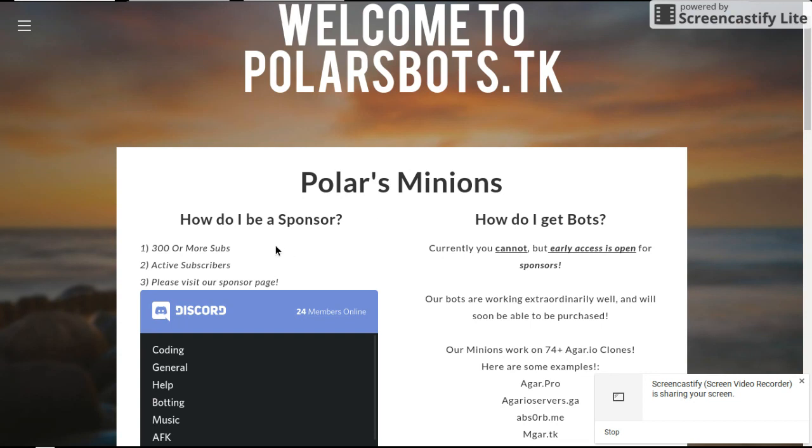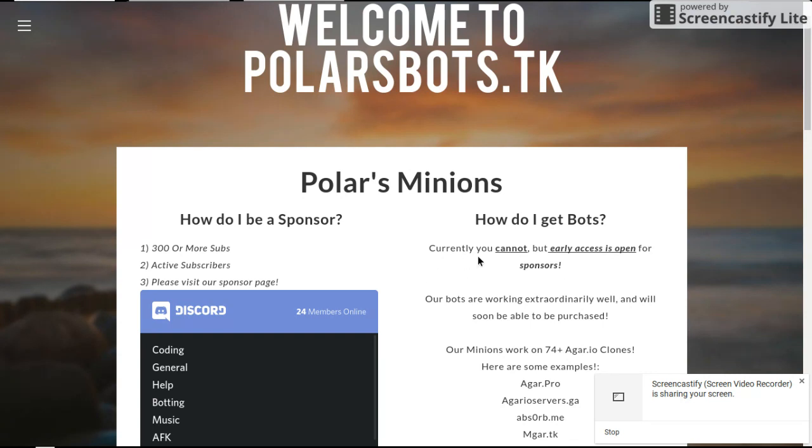How do I sponsor? You need 300 or more subs, just like me. Actors and survivors, just like me. Well you guys, cause I love you guys. Please visit our sponsor page. I'm going to get into the Discord. Currently you cannot, but just read that. Our bots are working extraordinarily well and will soon be able to be purchased.